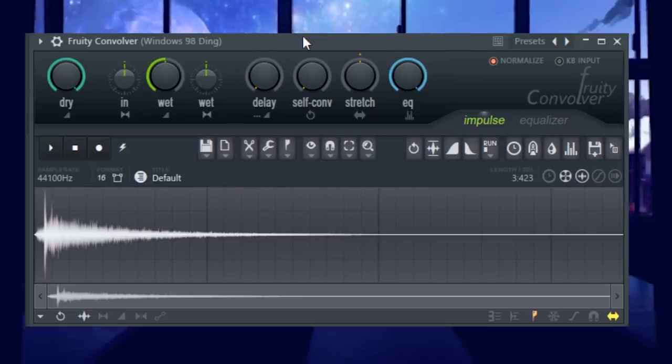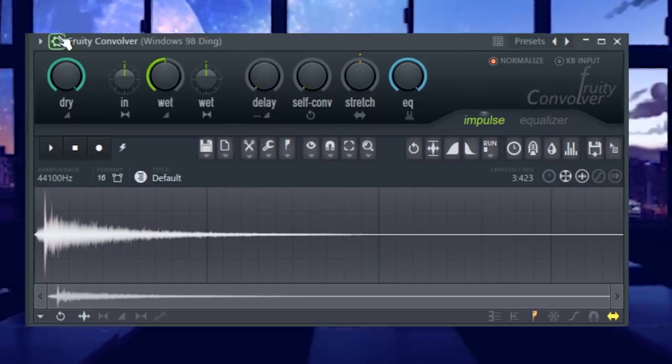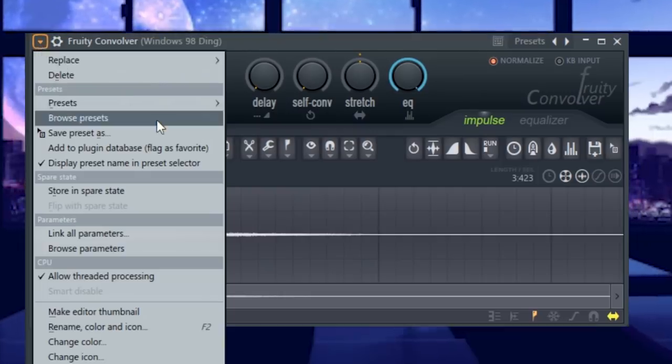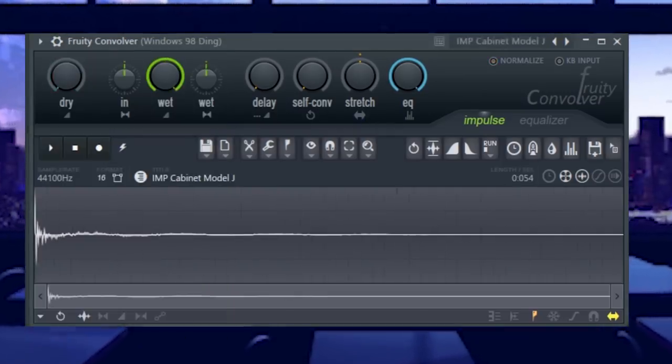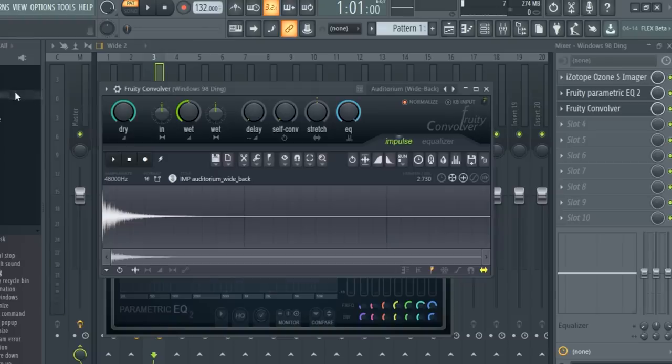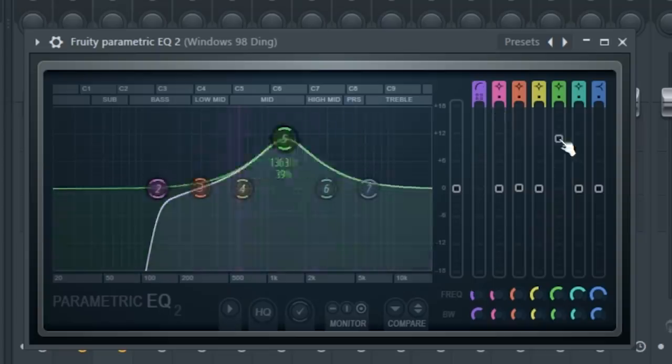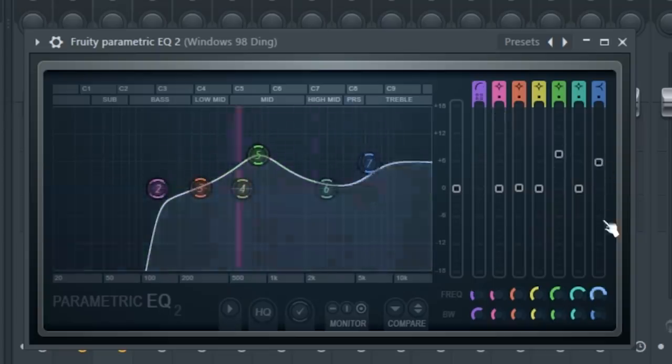Next, we'll apply some reverb with the Convolver plug-in. I'm going to scroll through some presets here until I find one that I like. Now we'll add an EQ.